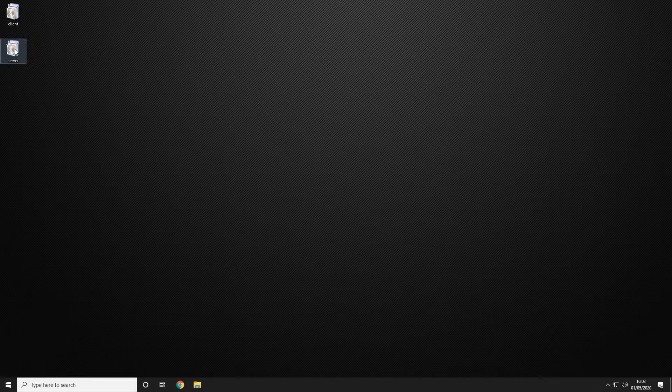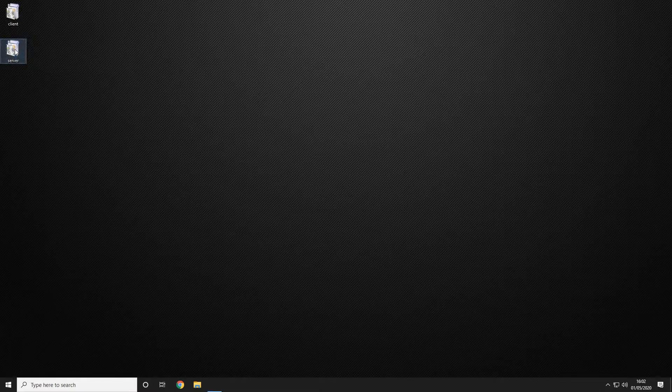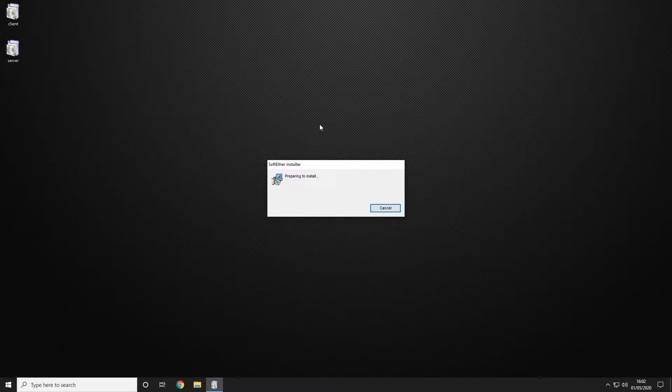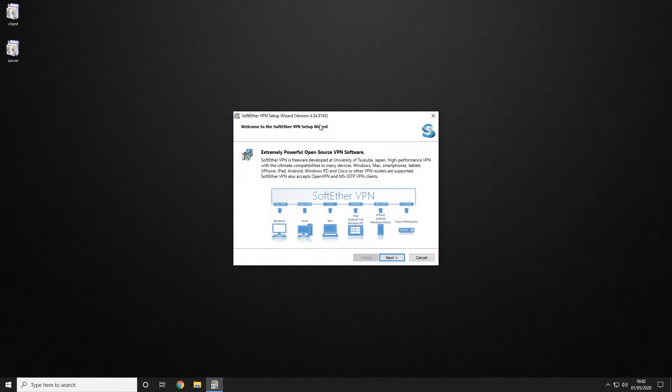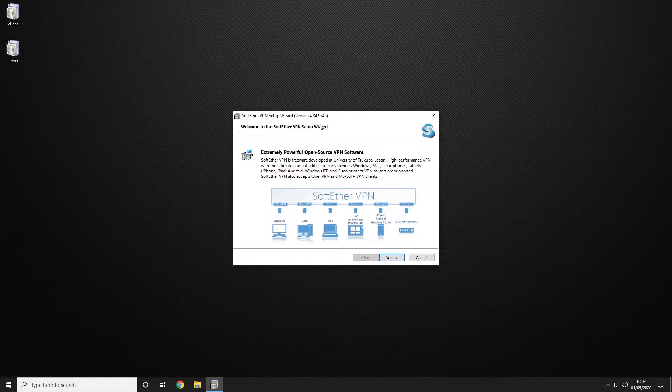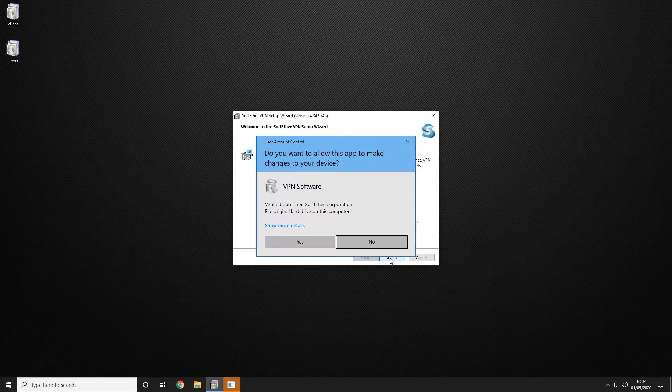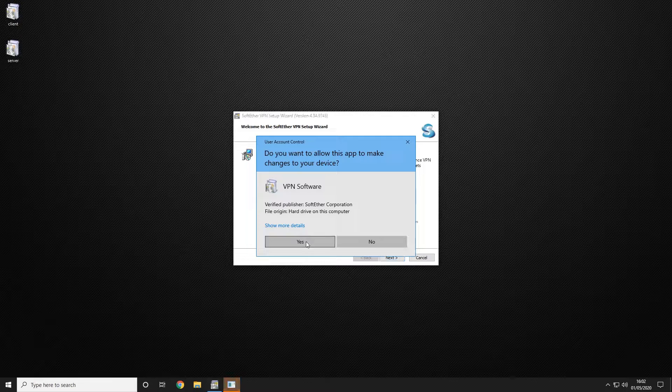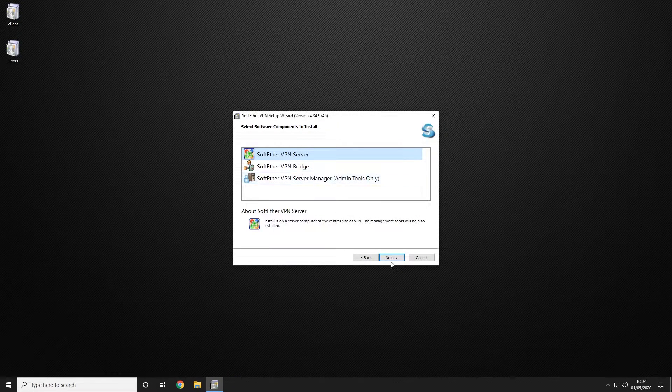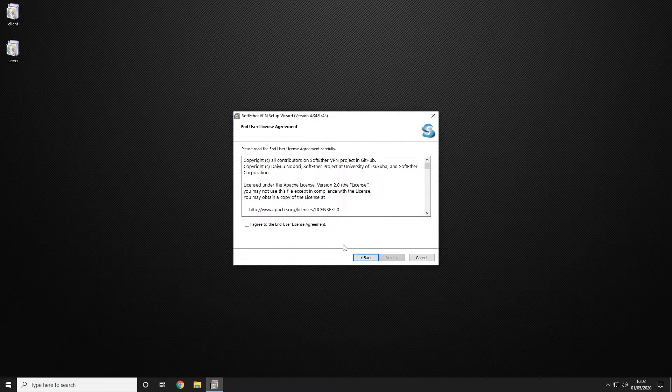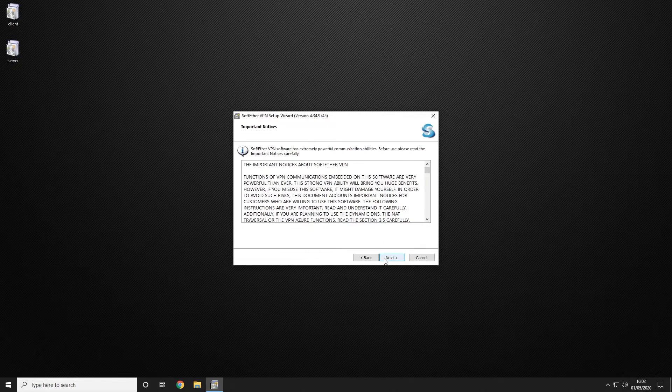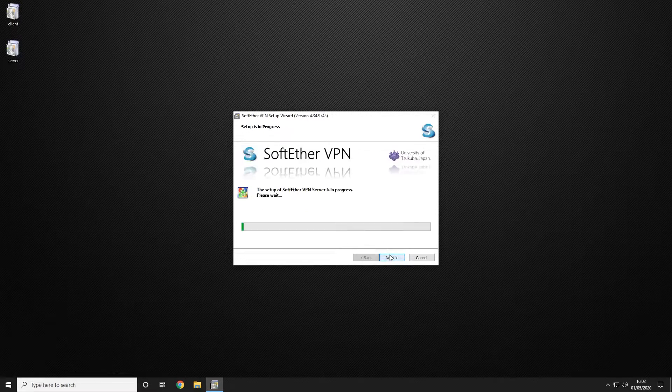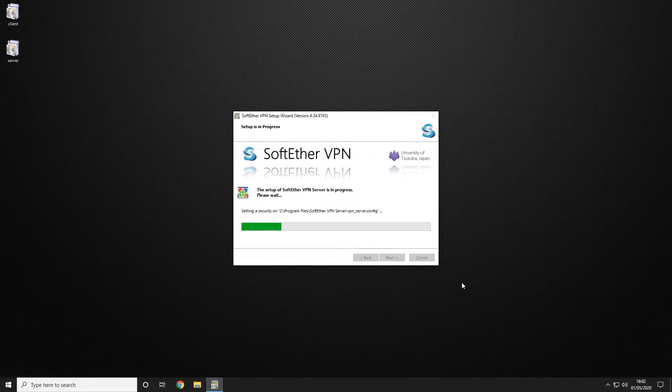We're going to go ahead and open up the server version and install that. Most of this is just going to be left standard, so just continuing next on the first couple of pages and agreeing to the license and it should start installing.